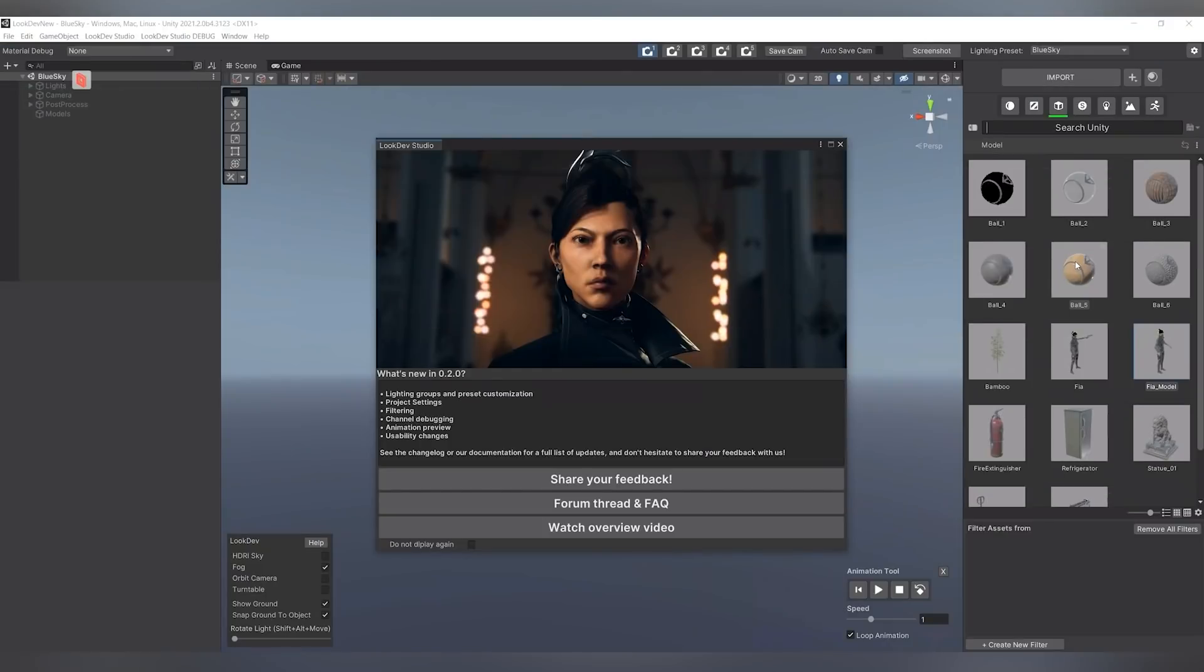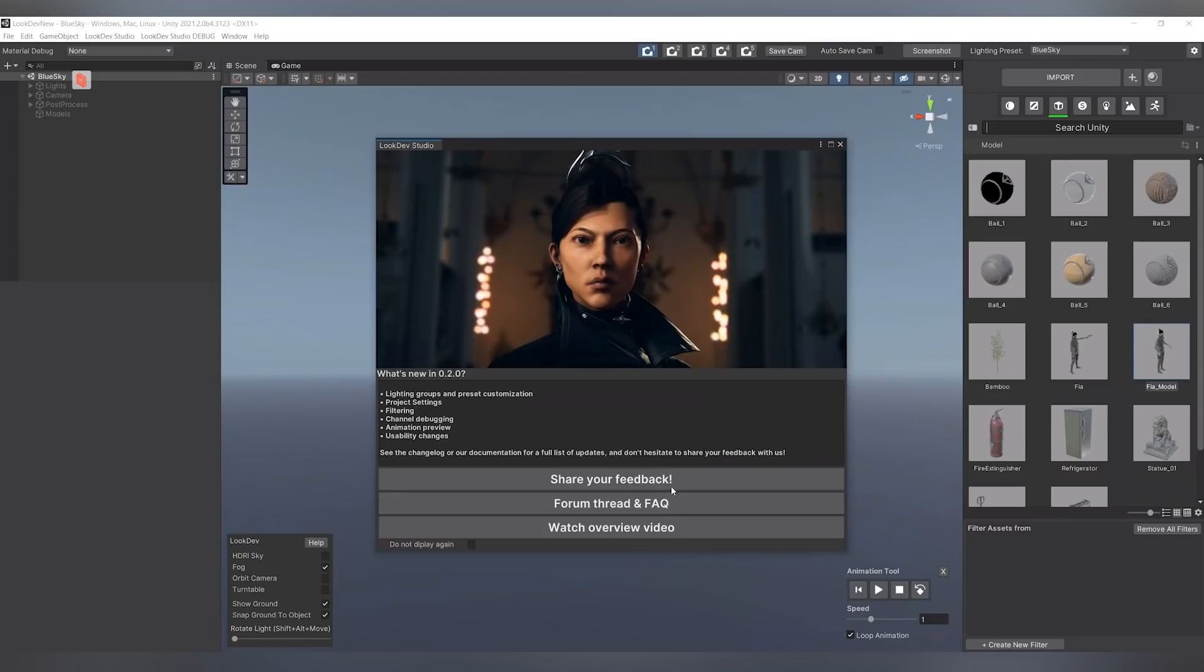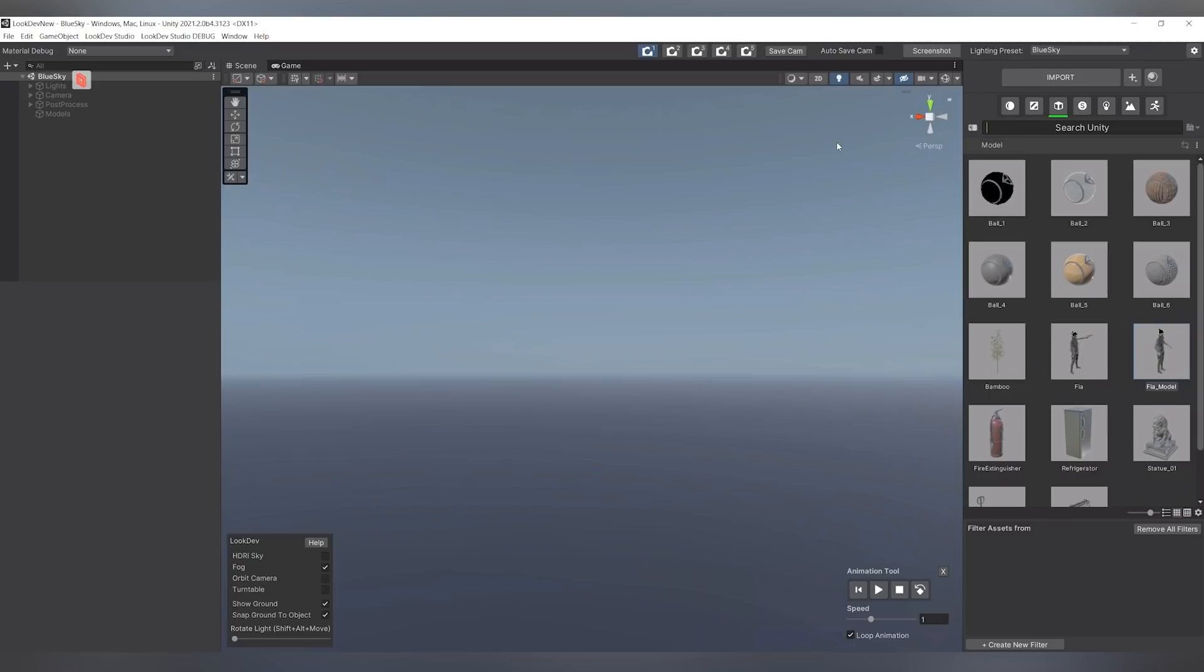And here we are in LookDev Studio. When first opening the program, you will be greeted with the welcome window that is going to explain to you what is new in this version and also allow you to share your feedback, read FAQs, and watch an overview video. We won't worry about this for the moment. Let's just jump right in.